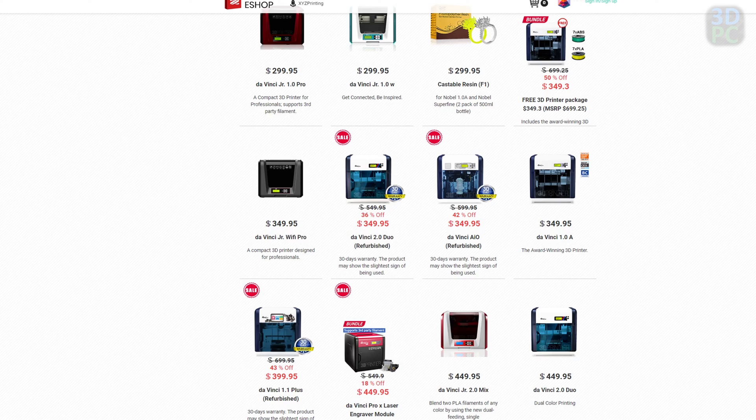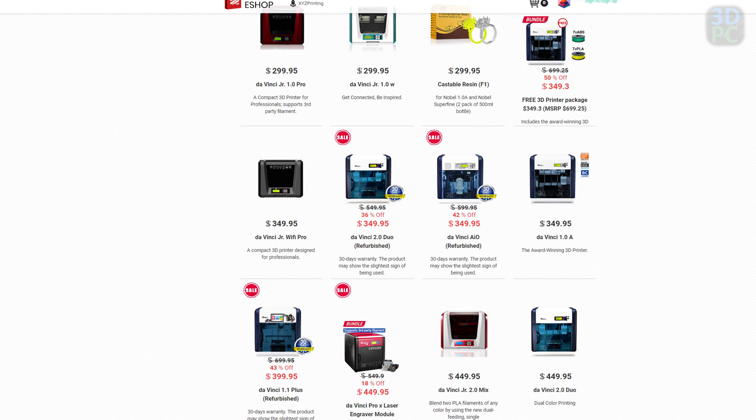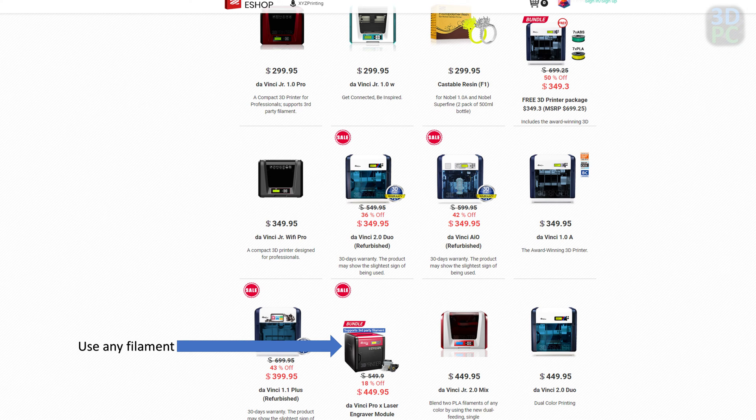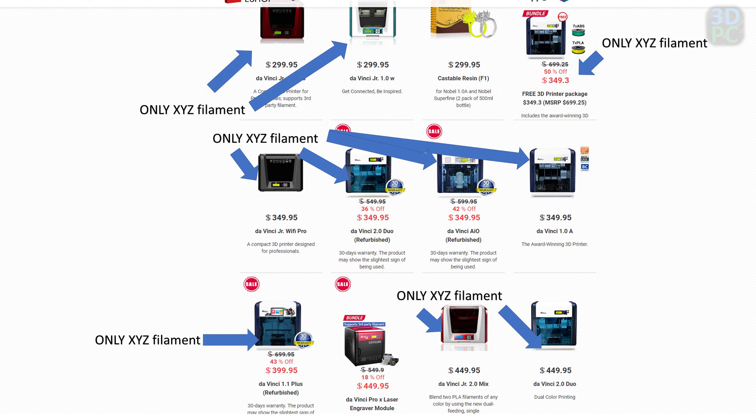For those of us running XYZ DaVinci printers, we are limited in two key ways. First, unless you're using a pro printer, you can only use XYZ branded filament, however there is a hack that will bypass that.